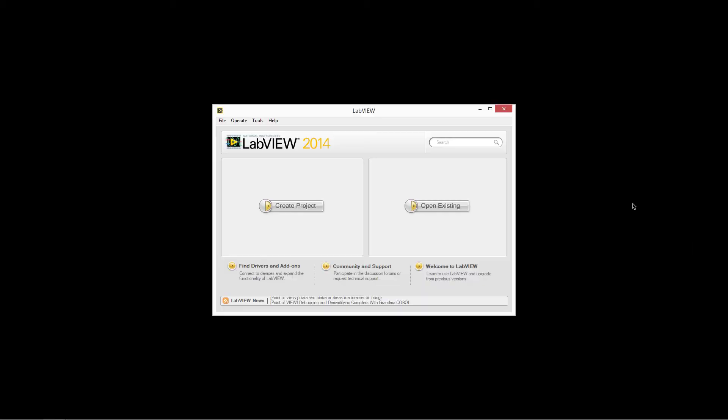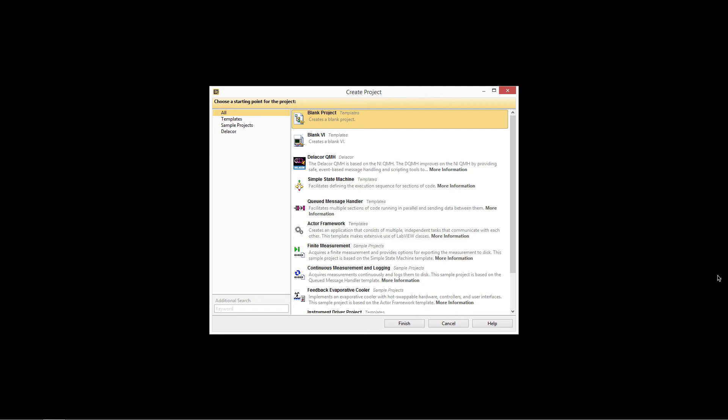Welcome to the introduction to the Delacore QMessage Handler project template. Once you have installed the DQMH toolkit, you can click on Create Project. This will show all the project templates including the Delacore QMH.